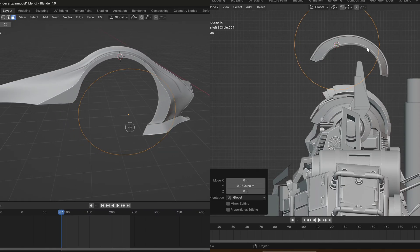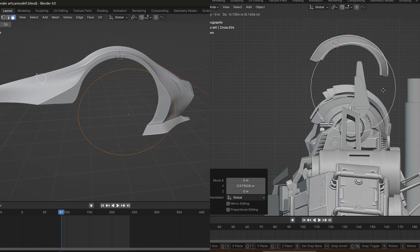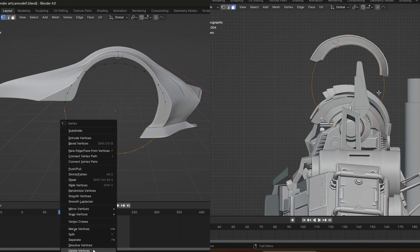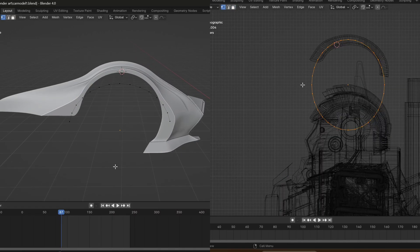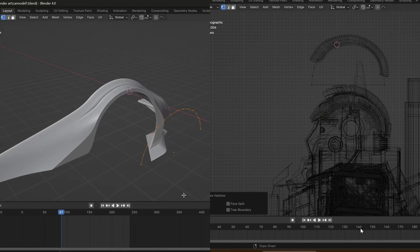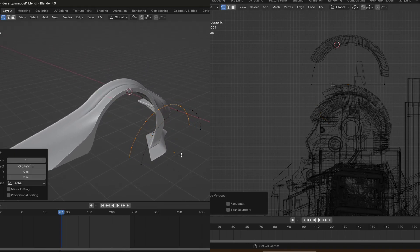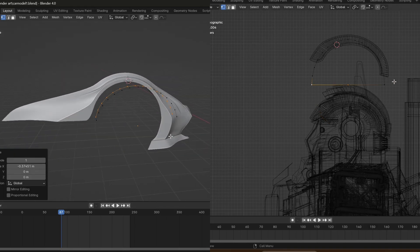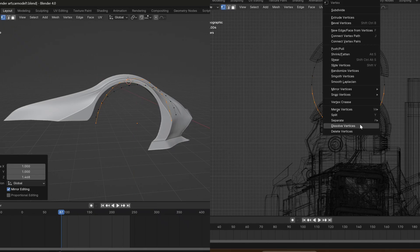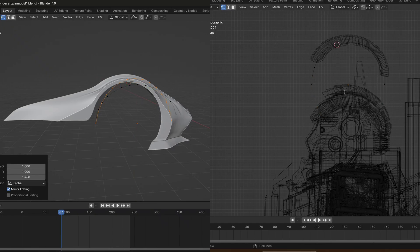When you have to model anything that has a curvature — like the helmet of Optimus Prime or the wheel guard of the car — what I do is copy a circle, delete half of its edges, then duplicate the front edges and make the basic shape of what you want.